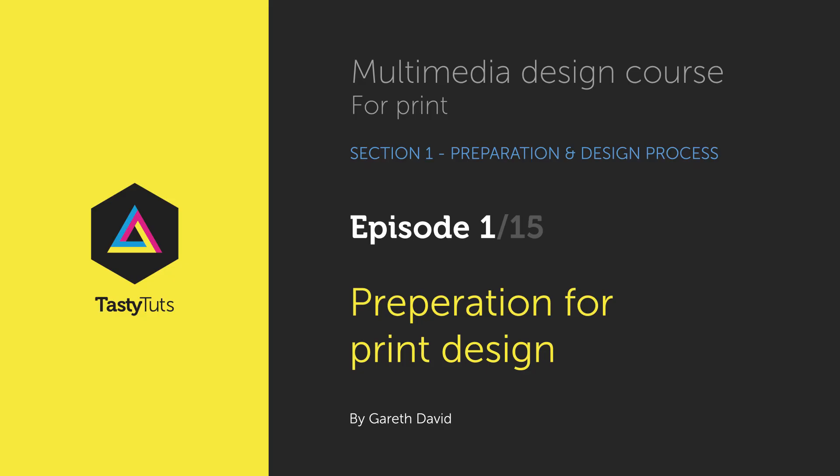Hello and welcome to the first video in this multimedia design course for print. Gareth here from TastyCheats.com. So to begin I'm going to kick this off and talk about preparation for print design.